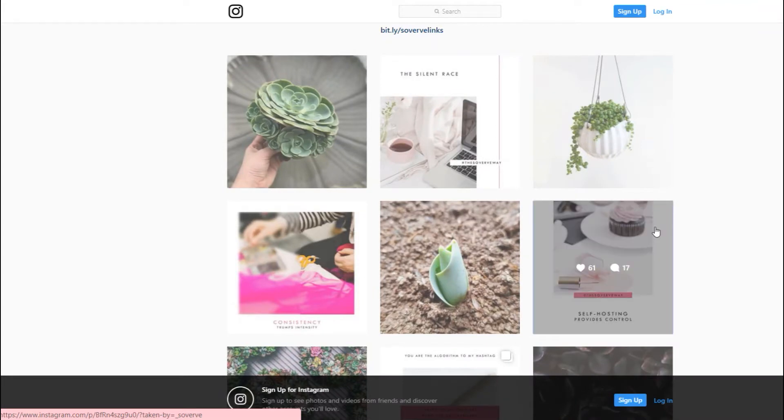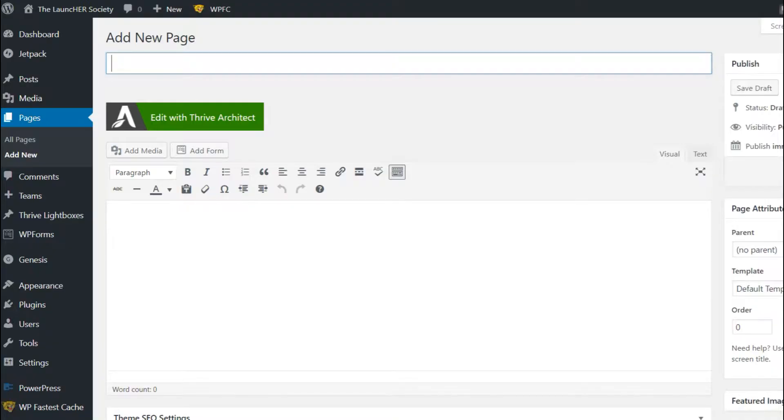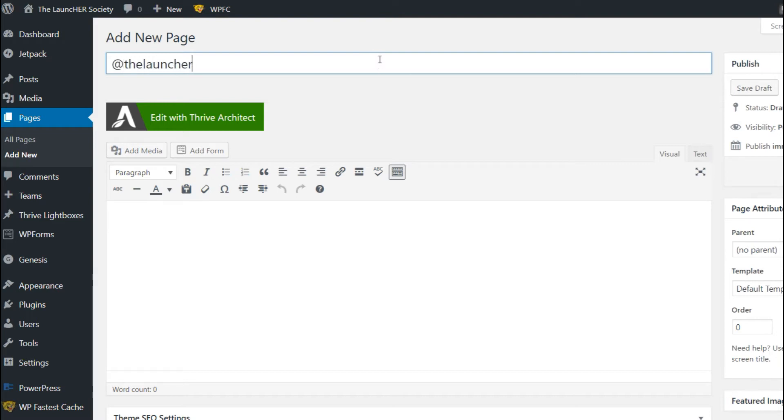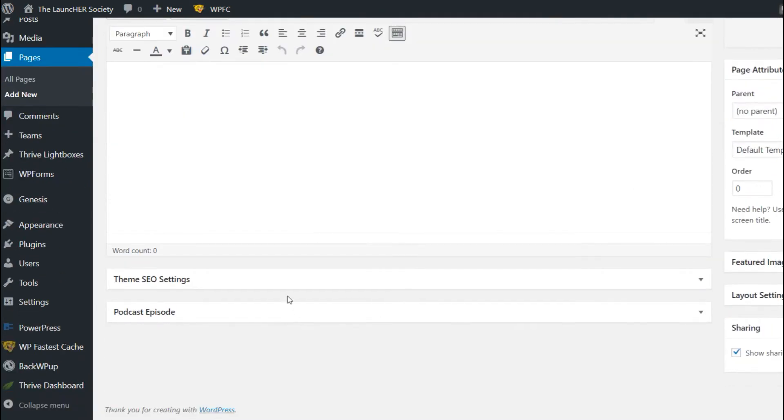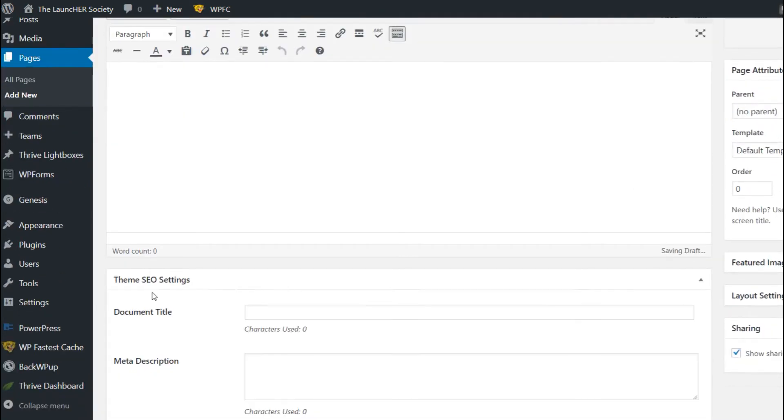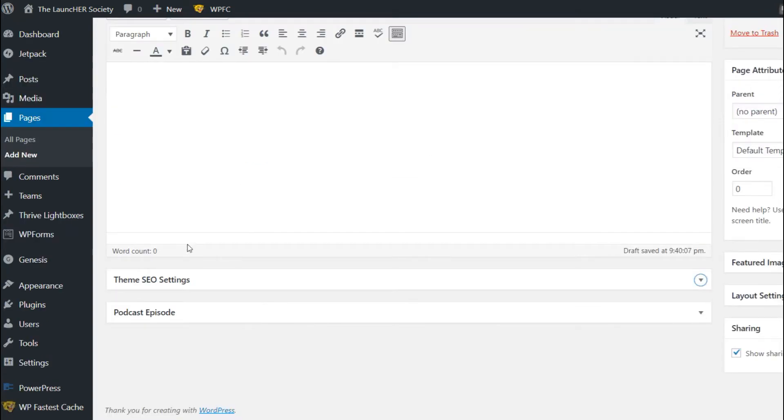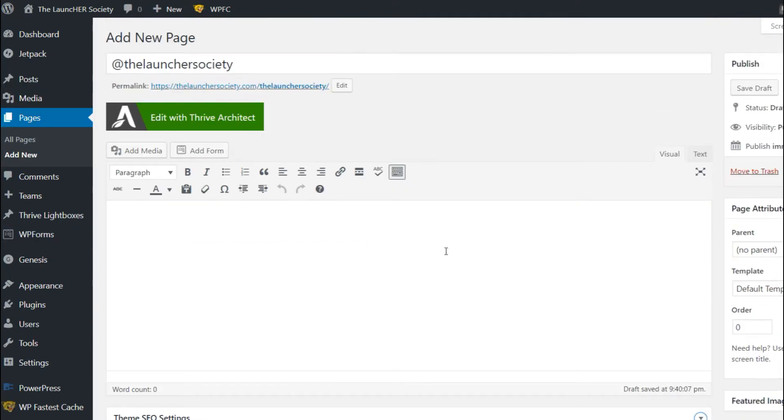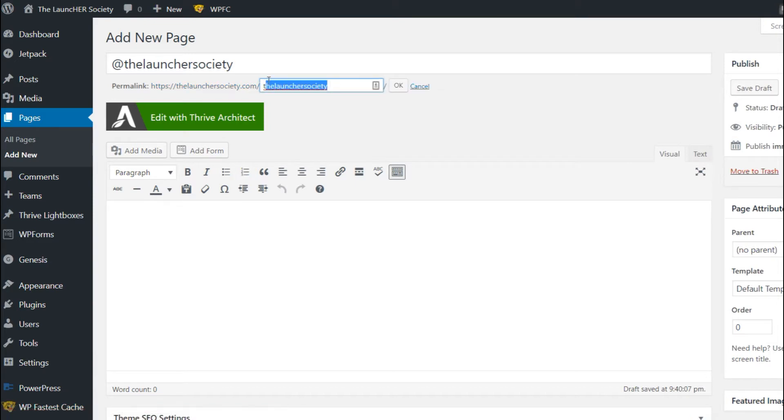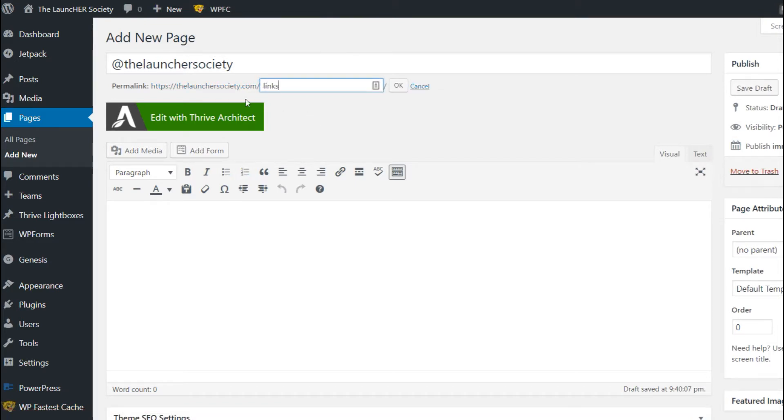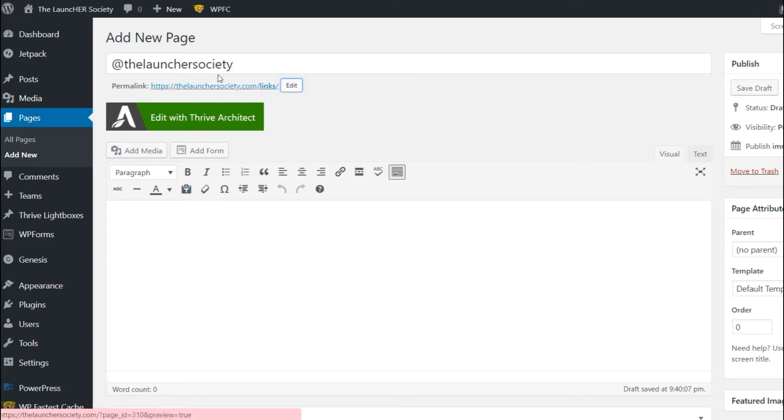So we're gonna go to the back end of the launcher society.com and we're gonna go ahead and start creating our page. The first thing you want to do is create your page, you want to go ahead and name it and then you want to drop down to SEO settings. If you have Yoast SEO it's going to be the little gears, and then we want to go ahead and rename this to whatever you want. I just named it links, so that's gonna be the permalink to this page and this is gonna be the page title.